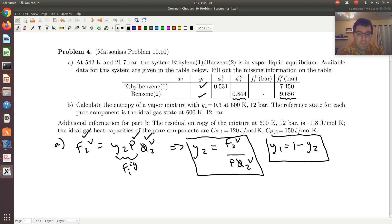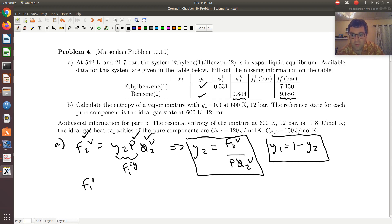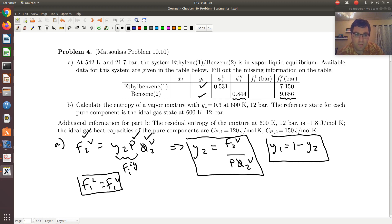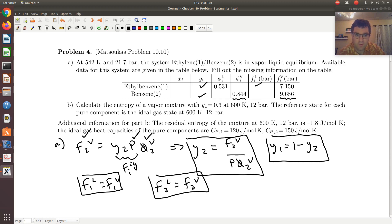If I have a system at two-phase coexistence, then the fugacity of each component in the two phases is equal. So F1_liquid is just going to equal F1_vapor — and we know F1_vapor, so that gives me F1_liquid. Likewise, F2_liquid would be equal to F2_vapor, and I know F2_vapor, so I have that too.